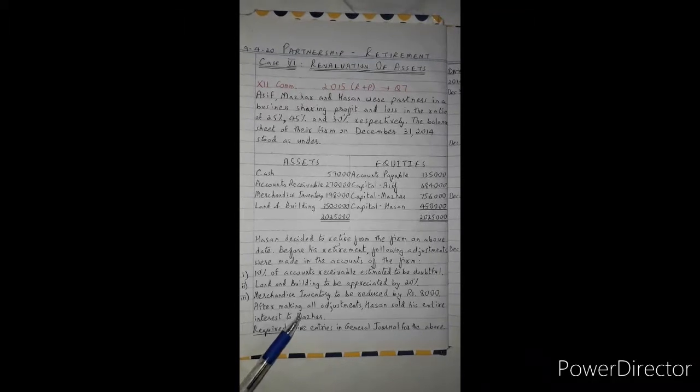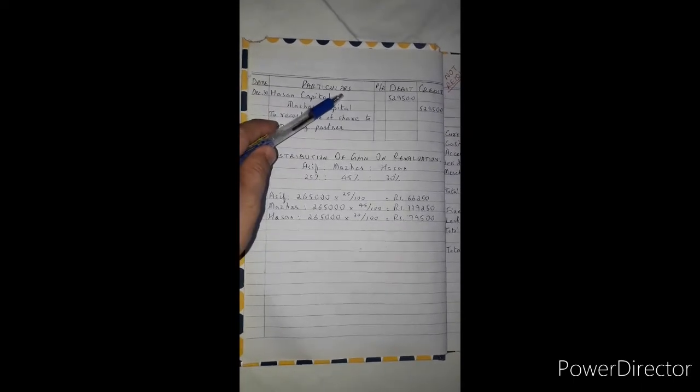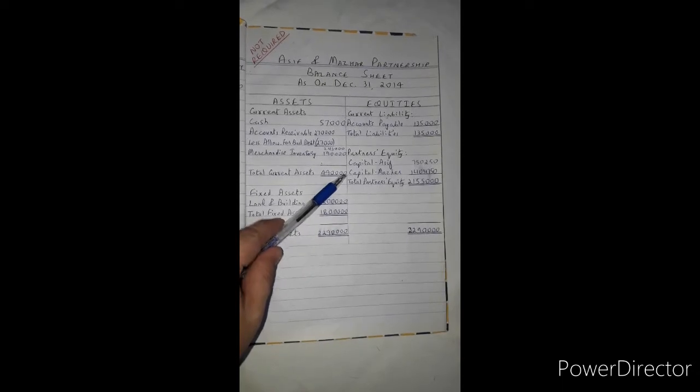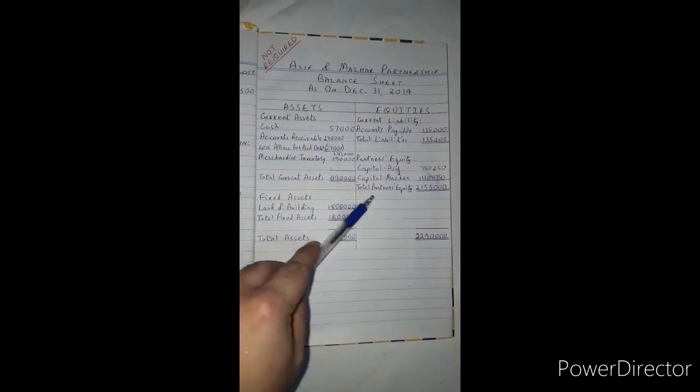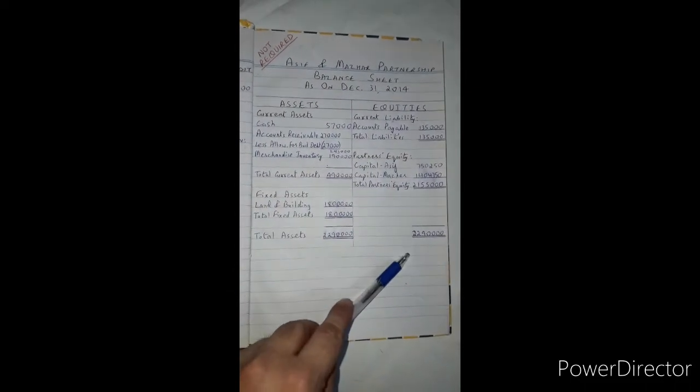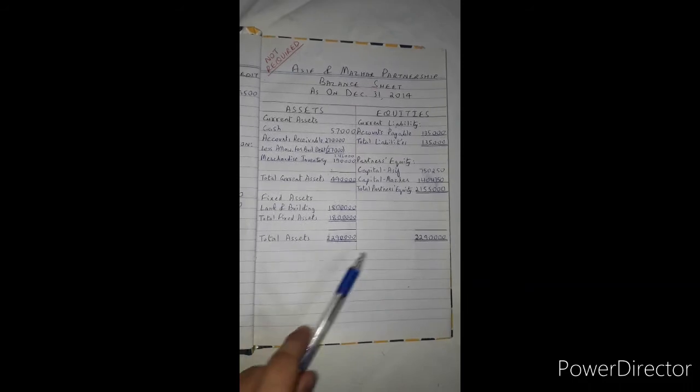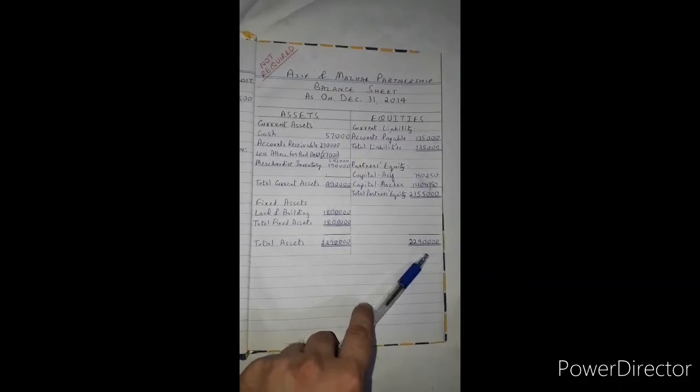After making all the adjustments, Hassan sold his entire interest to Mazhar. Hassan's capital account is debited — meaning Hassan has no more interest in this firm. Hassan's capital balance of 5,29,500 is removed from the balance sheet. Mazhar pays Hassan a premium of 1,05,000 beyond the capital amount, so the total payment is 1,05,000. This completes the retirement transaction. As-salamu alaykum.